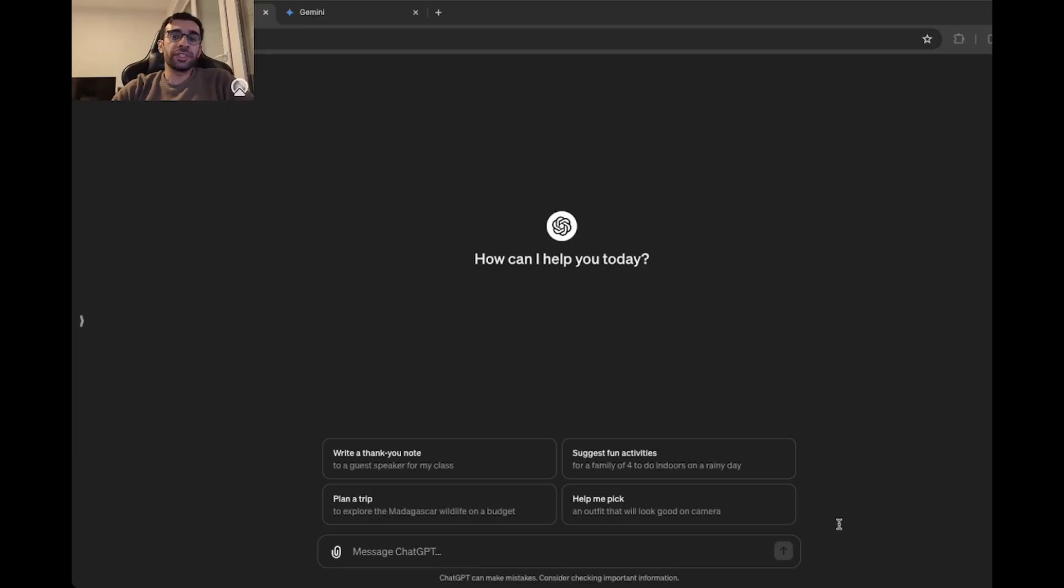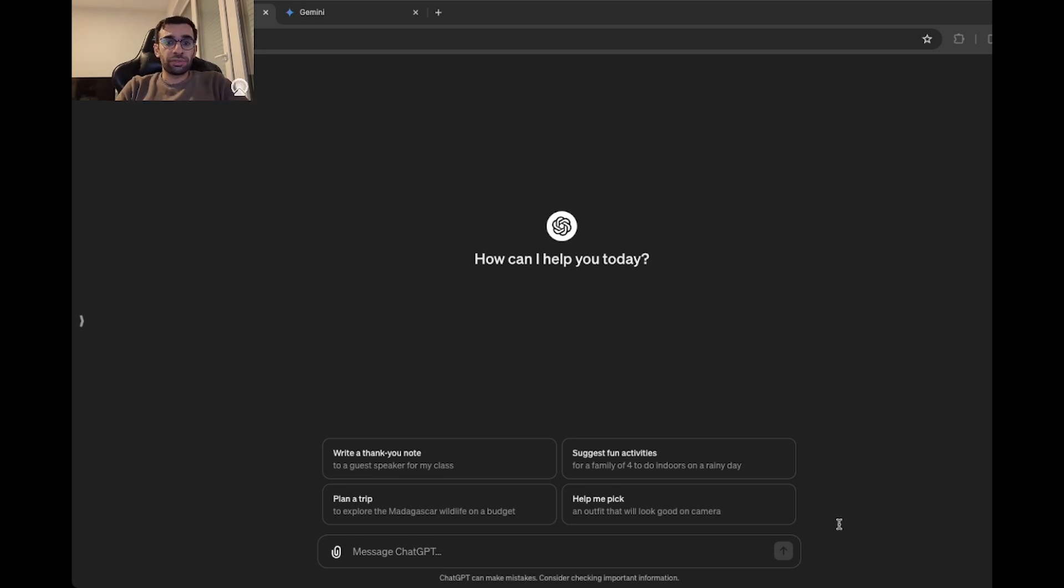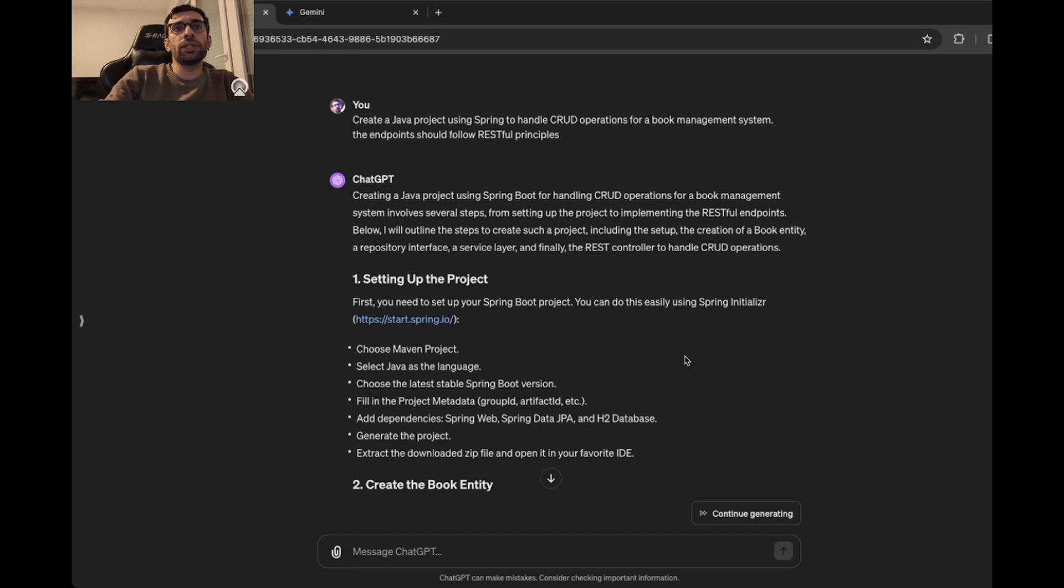For our first benchmark, we want to see how well they can generate code. I will ask both of them to create a Java project using Spring to do basic CRUD operations for a book management system. Let's dive into the response of ChatGPT to our prompt.